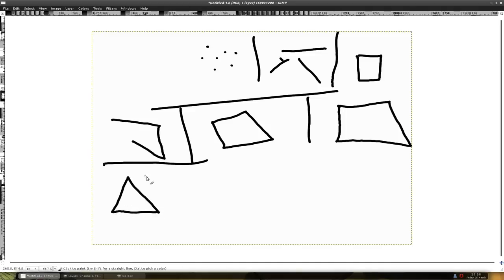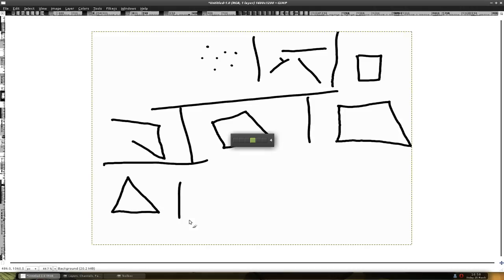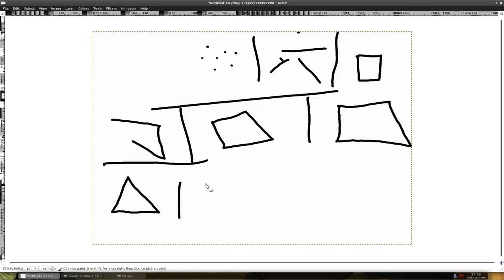We won't be doing triangle in this tutorial. And another one is glPolygon, which is an infinite, well I don't know if it's infinite, number of points.